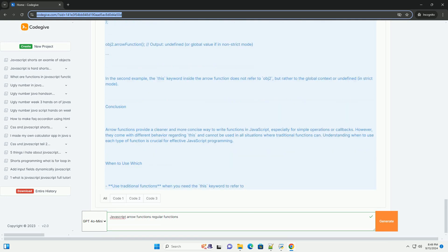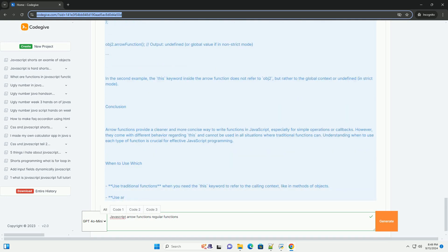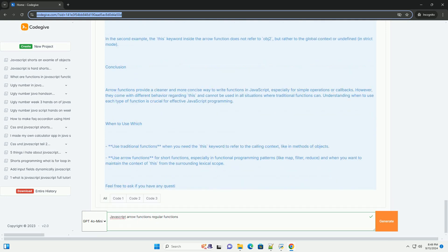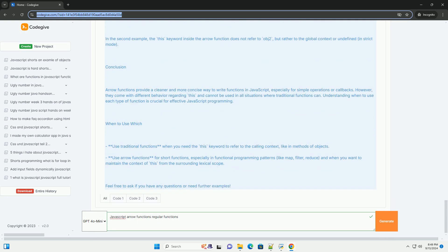On the other hand, regular functions have their own this context, which can lead to different behavior depending on how they are invoked. They can be defined using the function keyword and can be used in a more traditional manner.